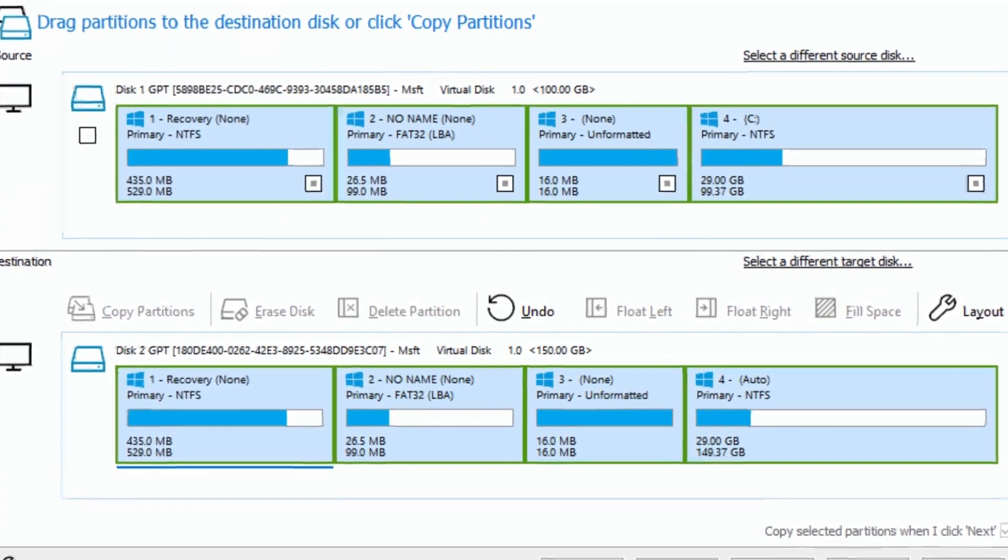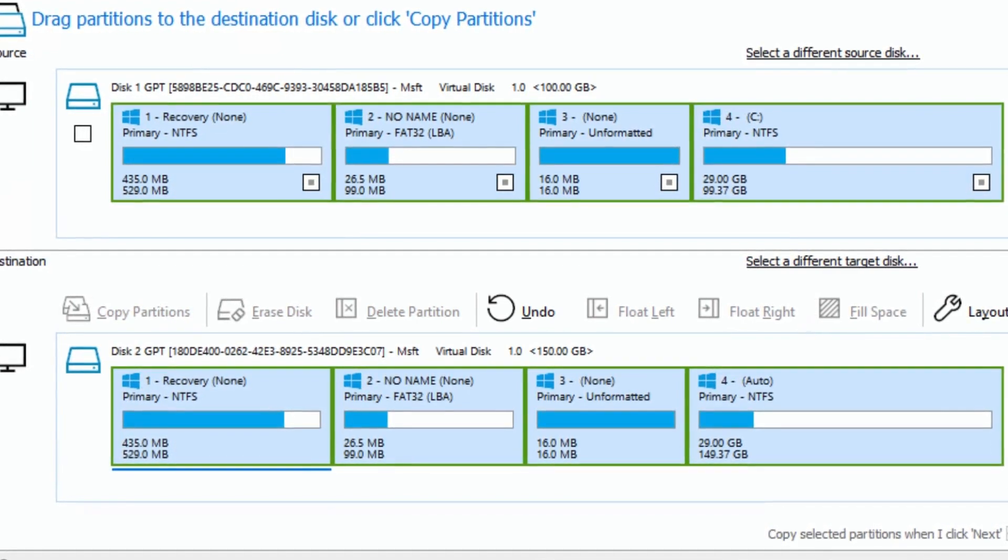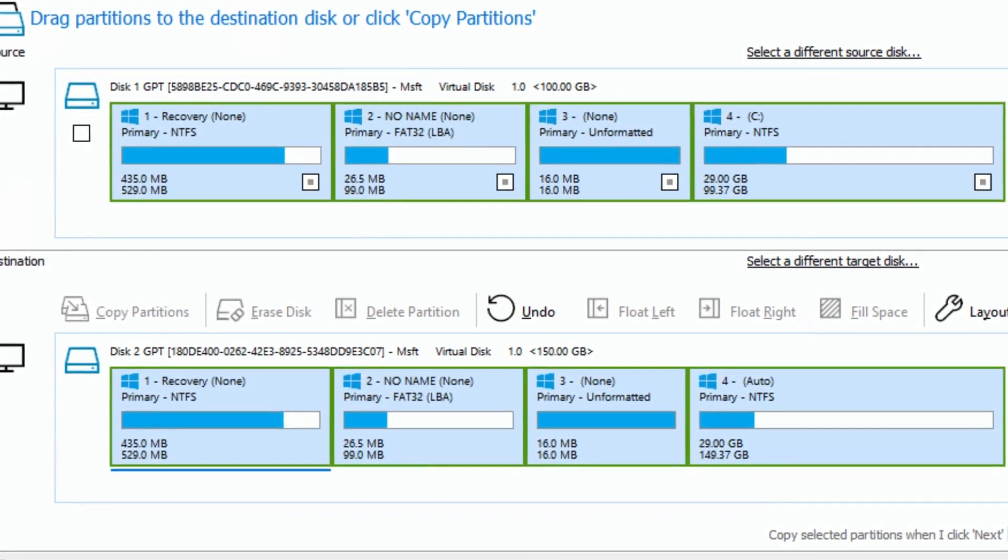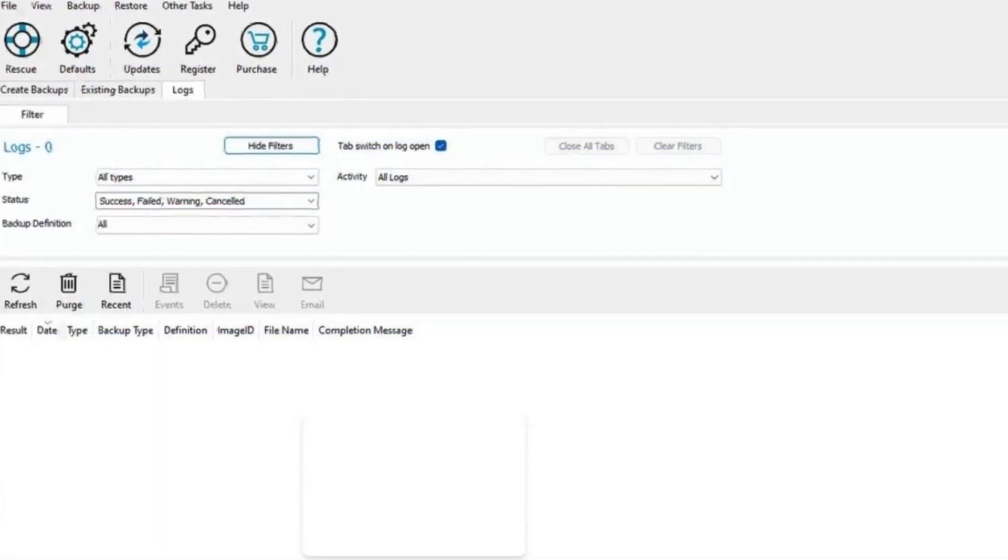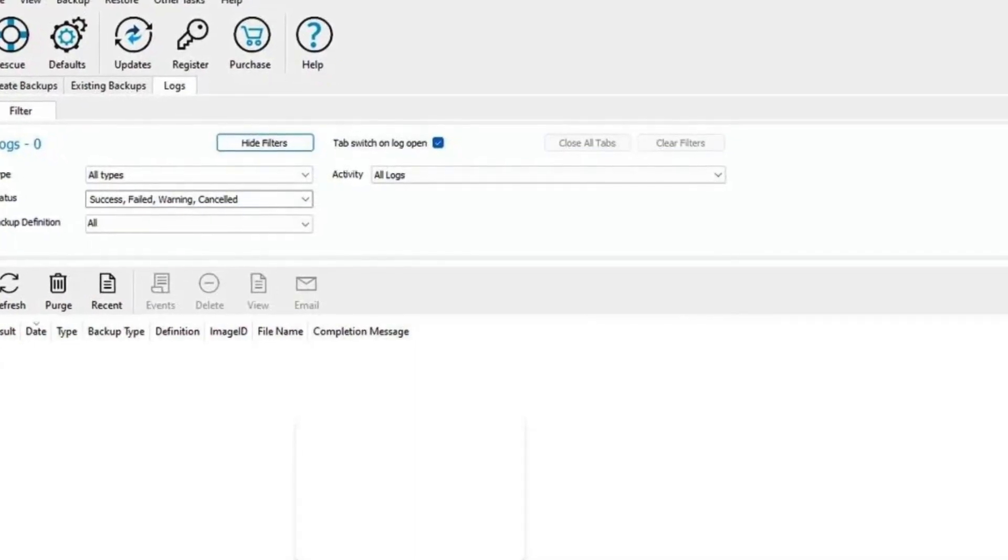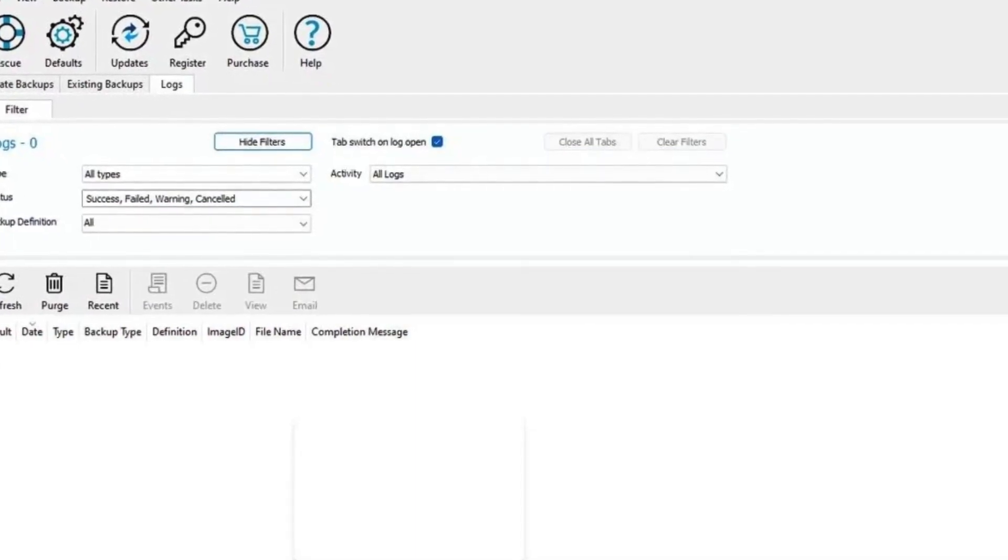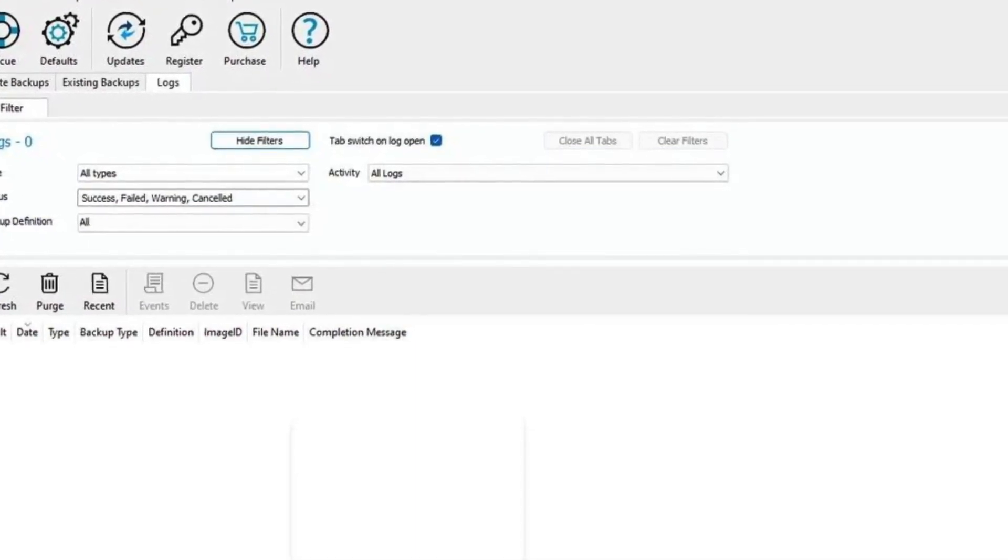Overall, Macrium Reflect stands out as a reliable and versatile tool for disk cloning. Its ease of use, robust features and efficient performance make it a valuable option for both personal and professional use.